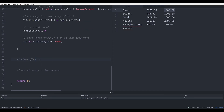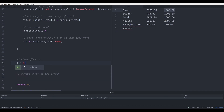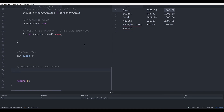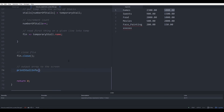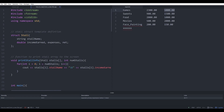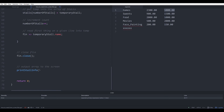Once the while loop has finished, we would have read in everything from the file into the array of struct. To close the file, we just go fin.close() — that will close the file. Then to make sure that we are reading everything properly, we just need to print everything out to the screen using printStoreInfo, the function created earlier, which requires the array and the number of stores.